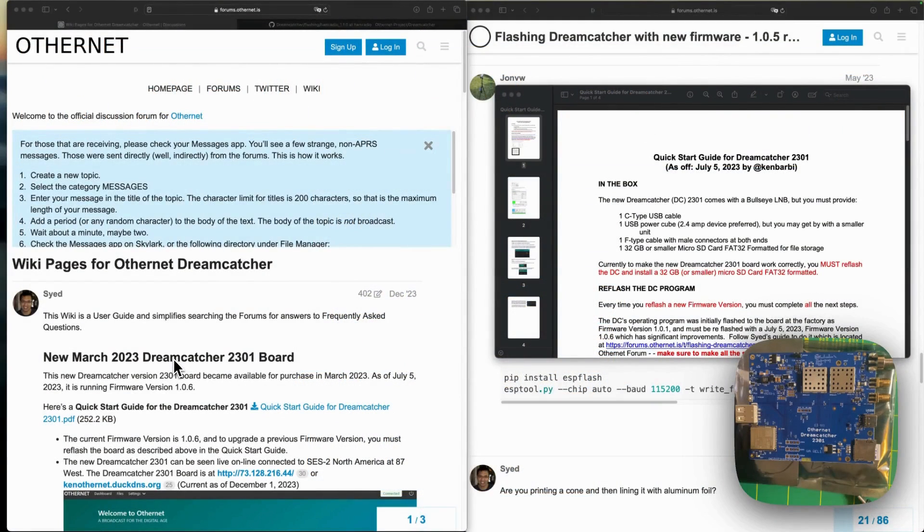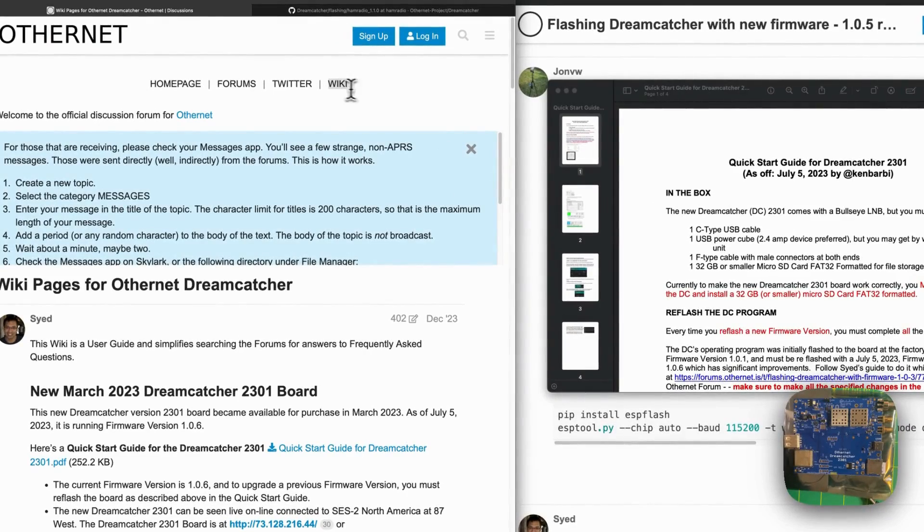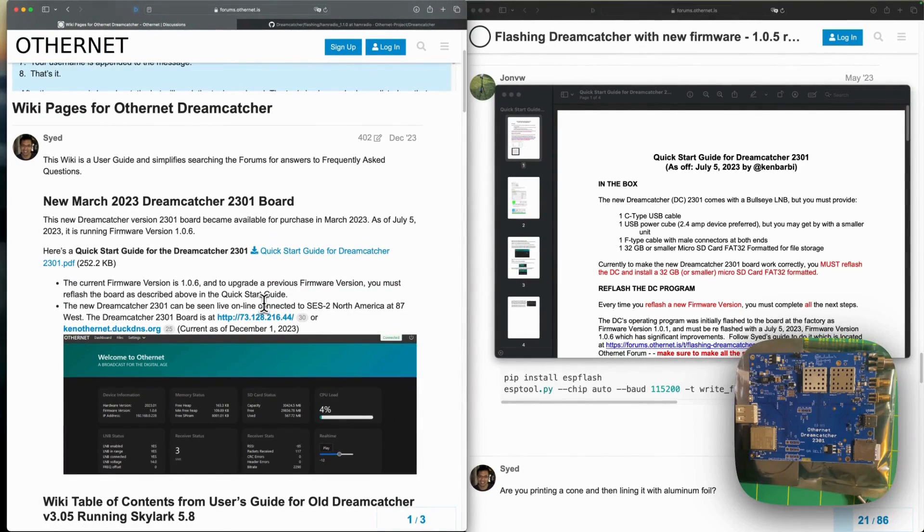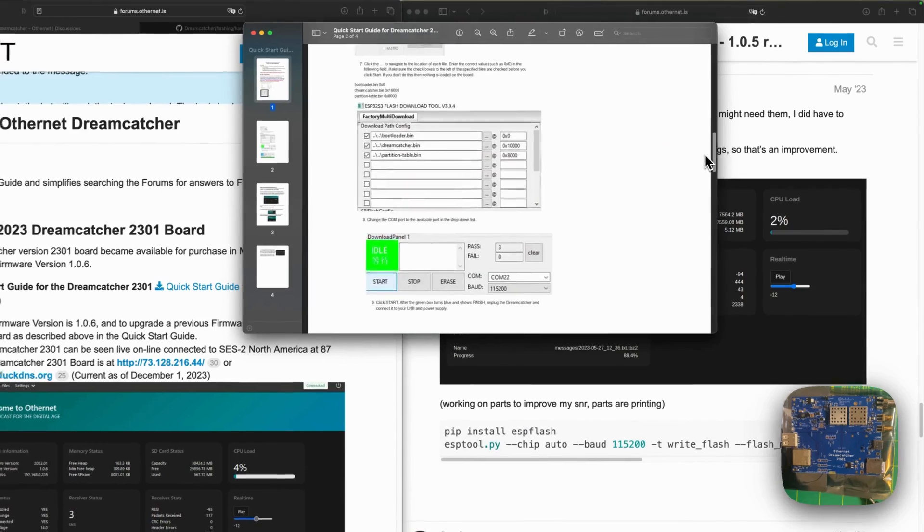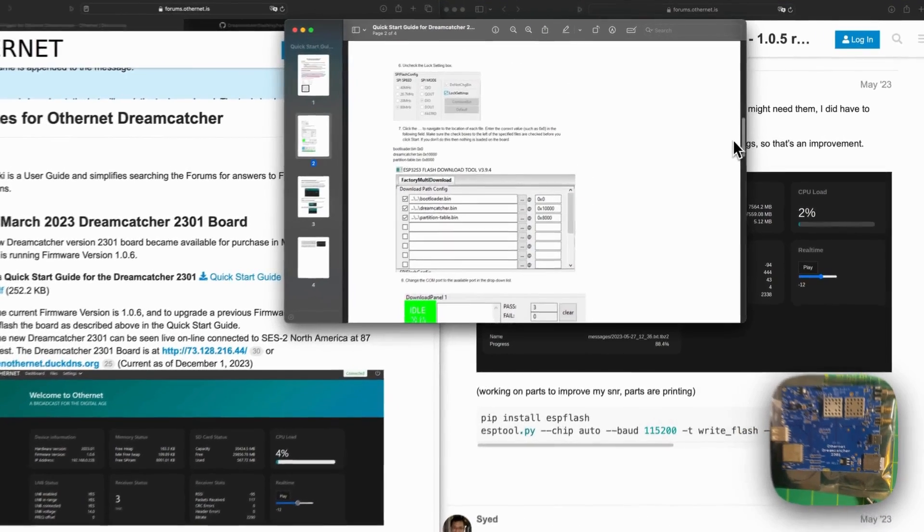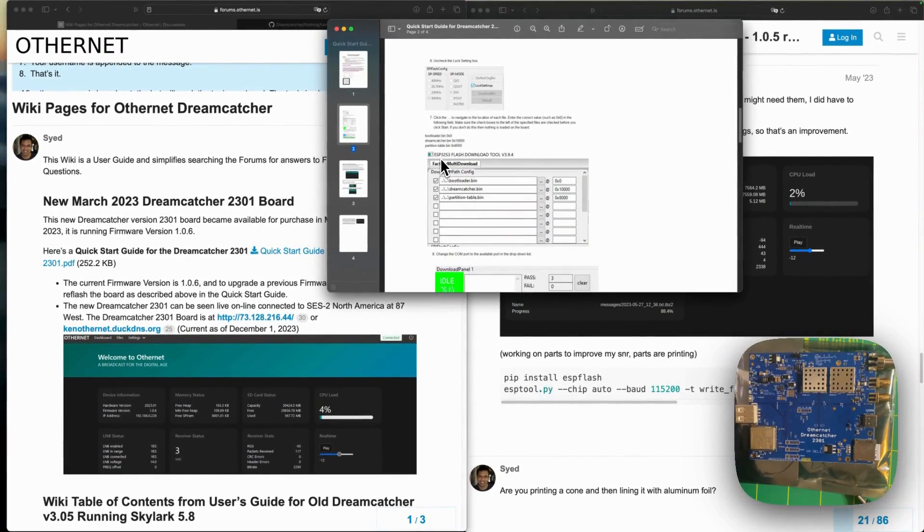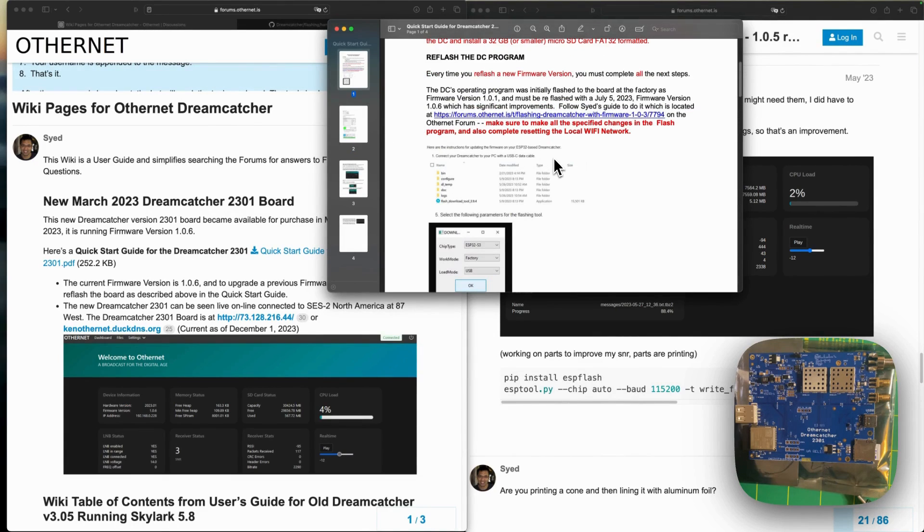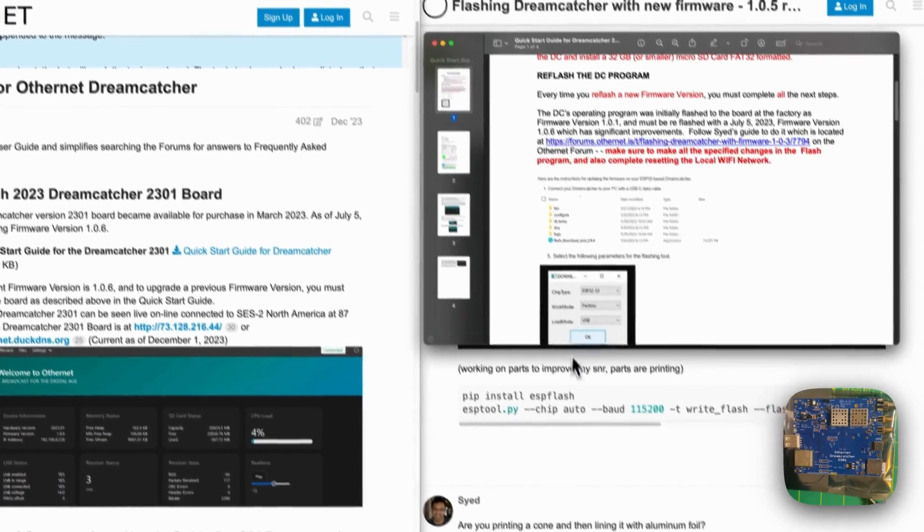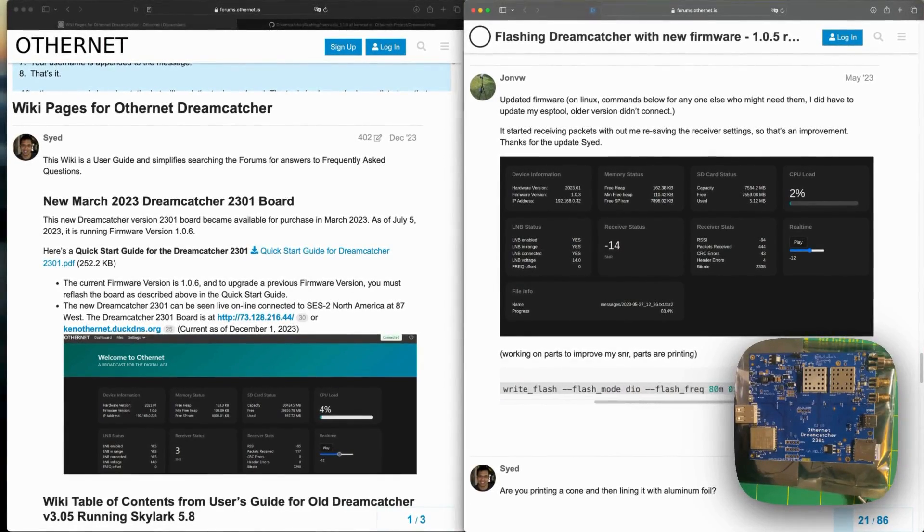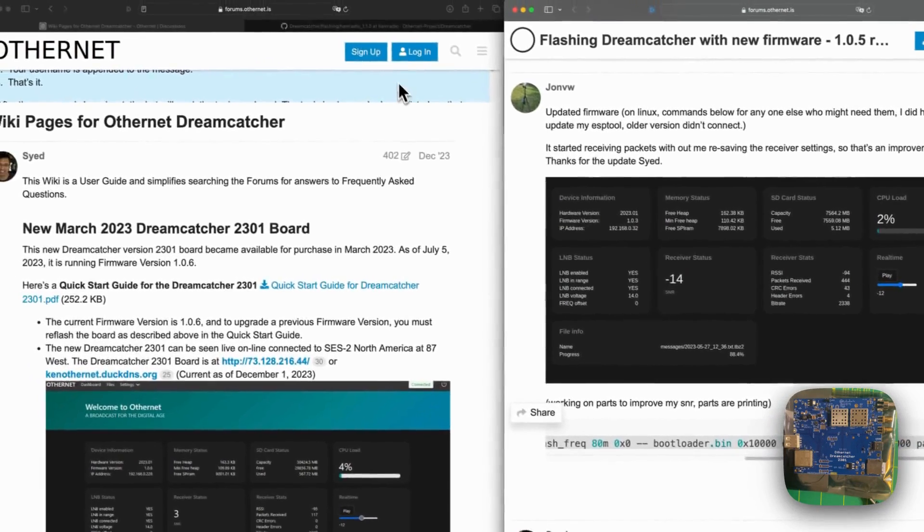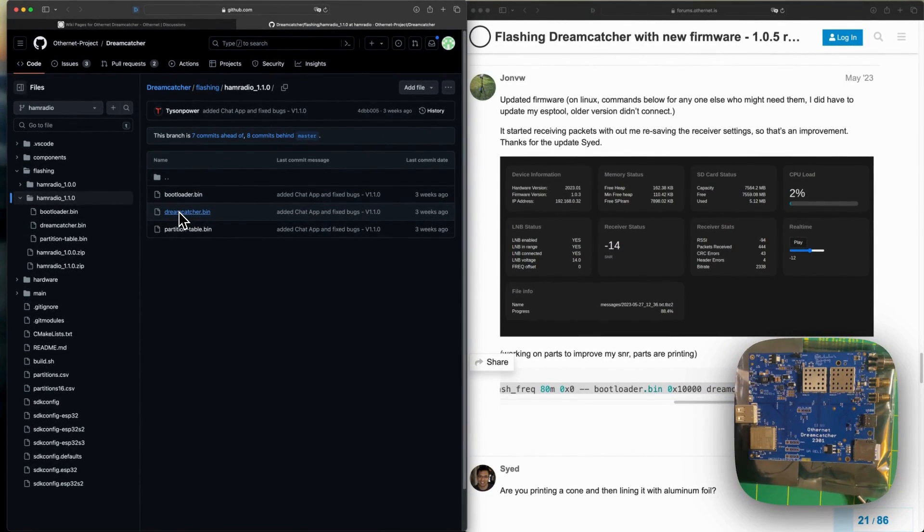All the documentation related to flashing is present on forums.othernet.is. You click on wiki and end up on this page from Syed, the main contributor to this project. There's documentation in PDF with all the steps for Windows using the ESP32 flash binary program. Since it's ESP, you could also use ESPtool. John V on the forum mentioned the command. The next step is to download all the files from the latest firmware and flash it.